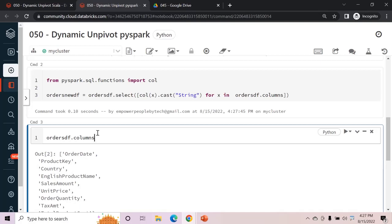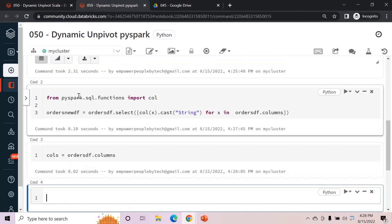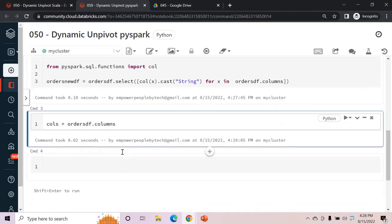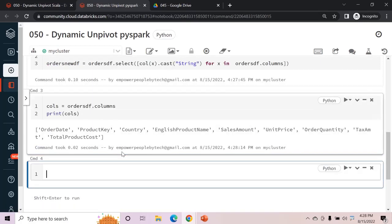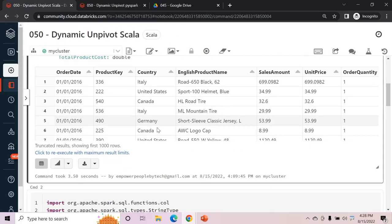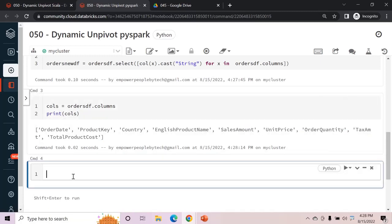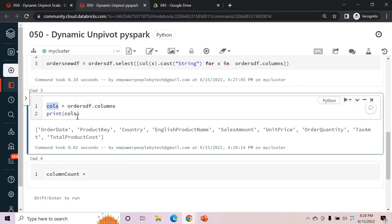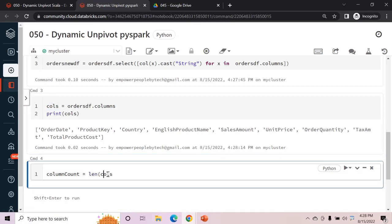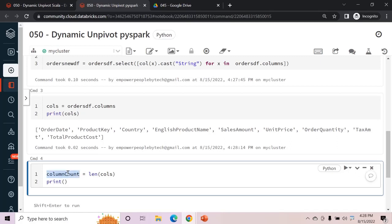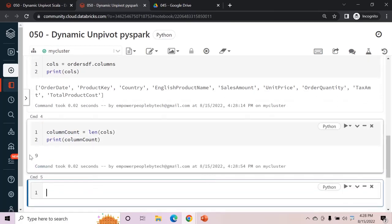The next step is to get the column names. We write calls = ordersdf.columns and print it — this returns a list (square brackets) rather than an array as in Scala. For the column count we use len() since this is a list: columnCount = len(calls). Printing columnCount gives us 9.